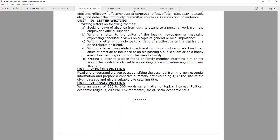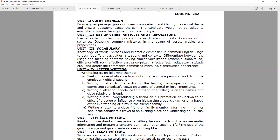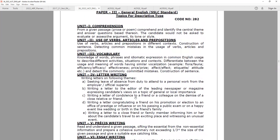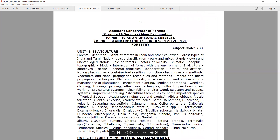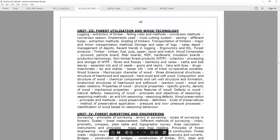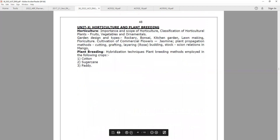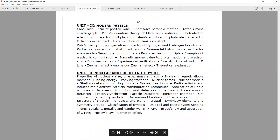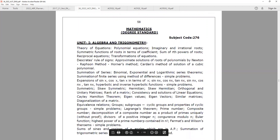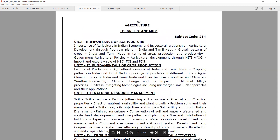The English paper is at the 10th standard level — you don't need to study beyond that as you are already learning it. You have to study school books. The optional subjects are at degree standard: Botany, Zoology, Physics, Chemistry, Mathematics, Statistics, Geology, and Agriculture.